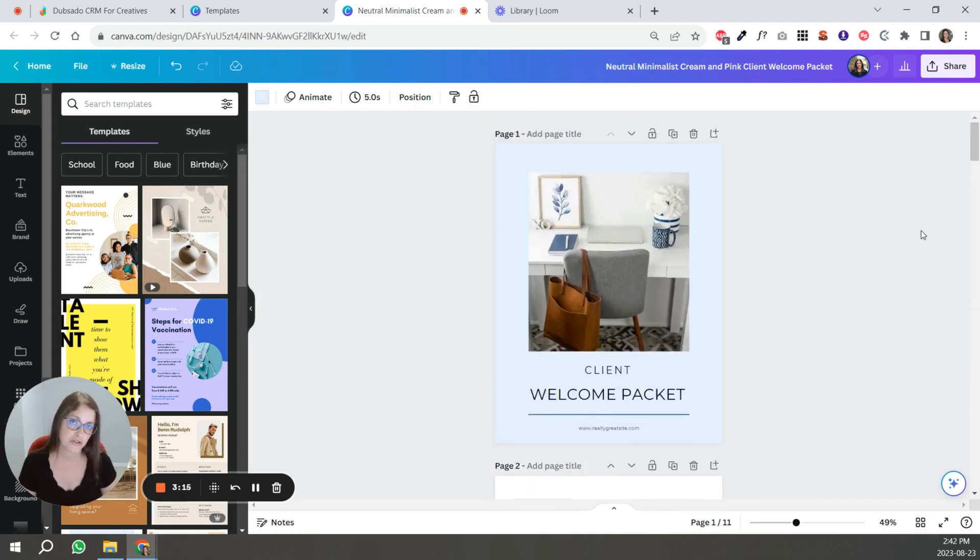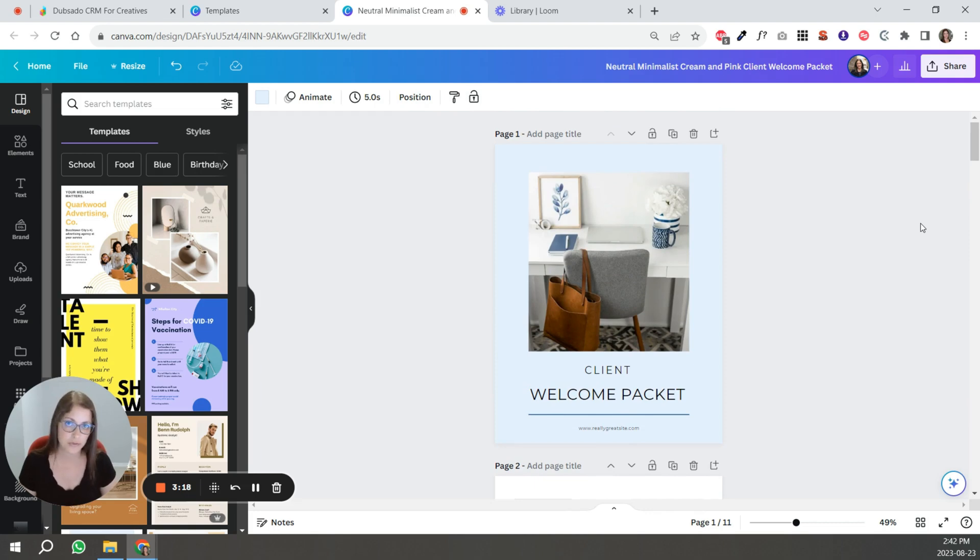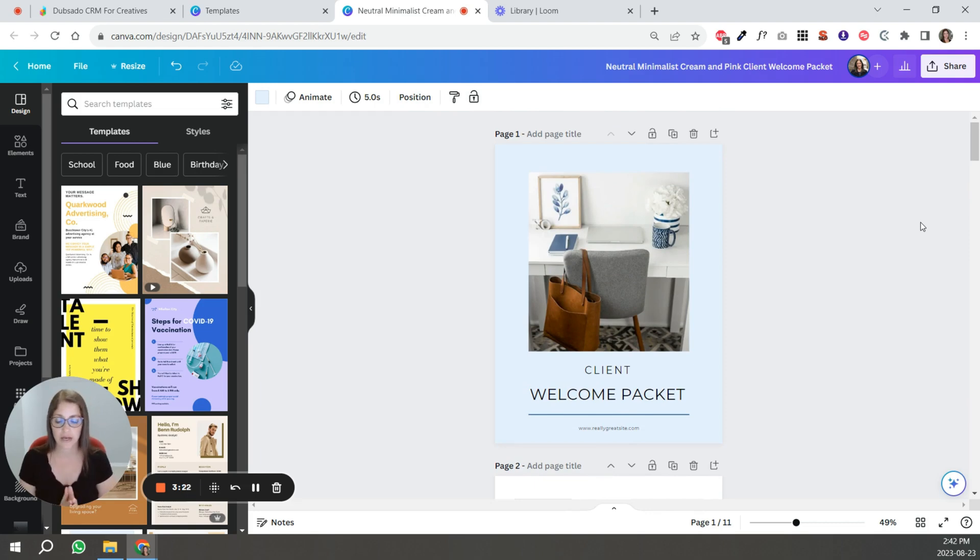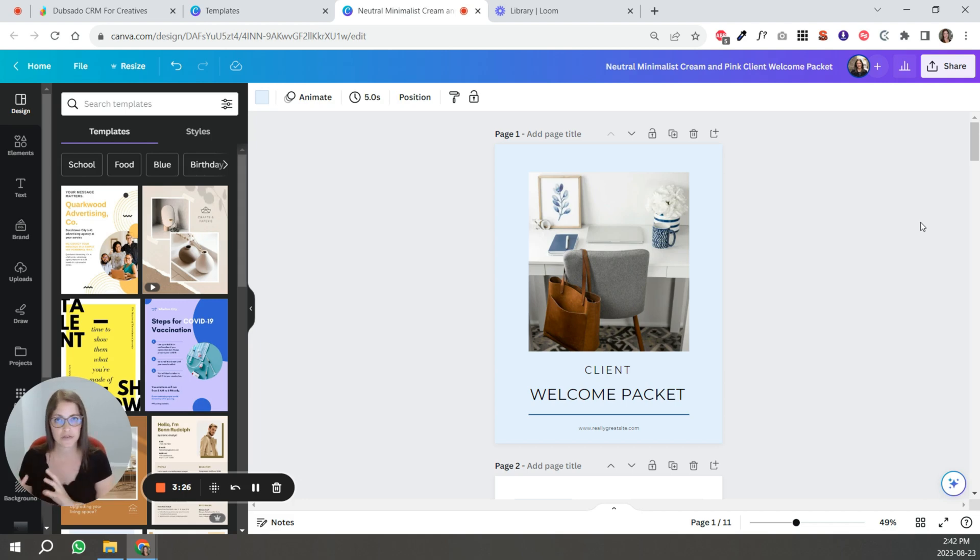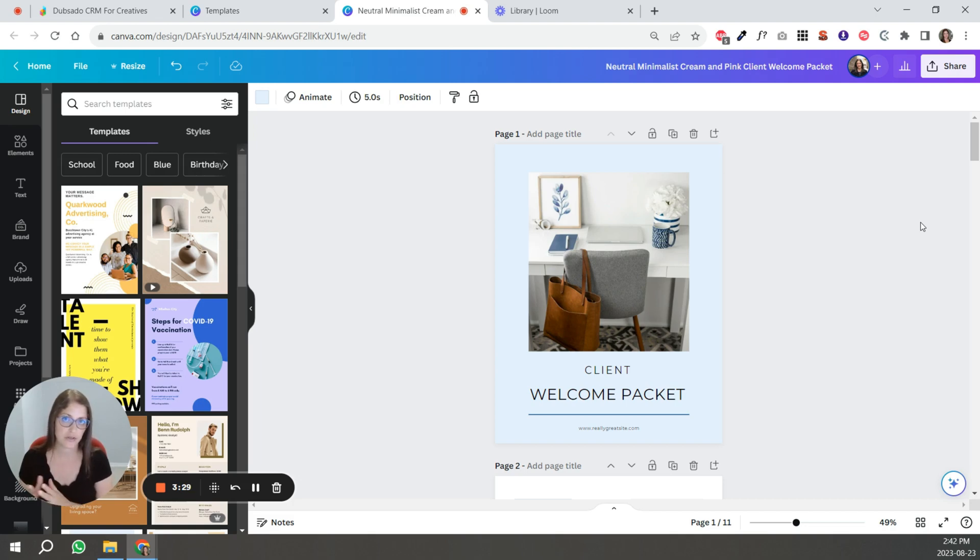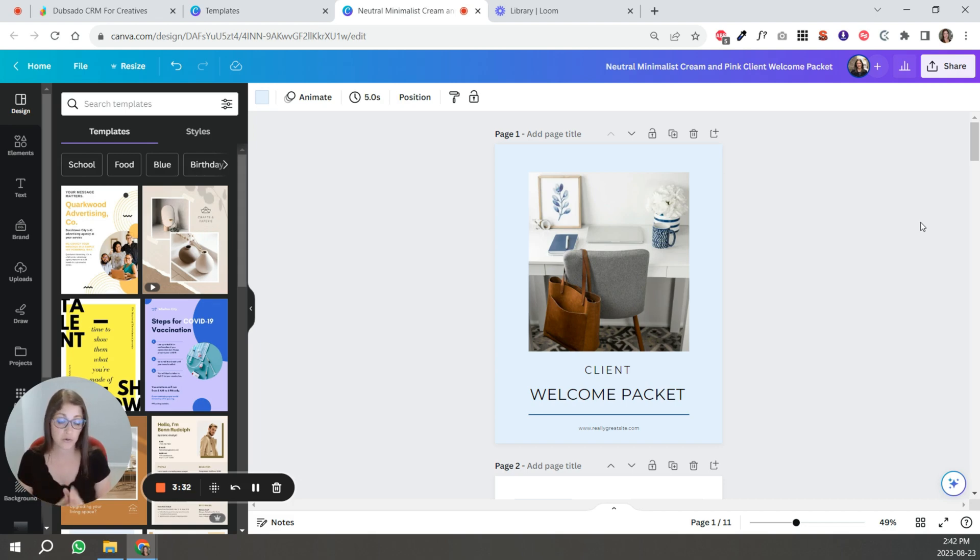My recommendation when using Canva is create something that does not have to be personalized every time. Something that you create once that applies to either all of your clients or all of the clients of a certain service or package. So that you can have several, or just one for all of your business.